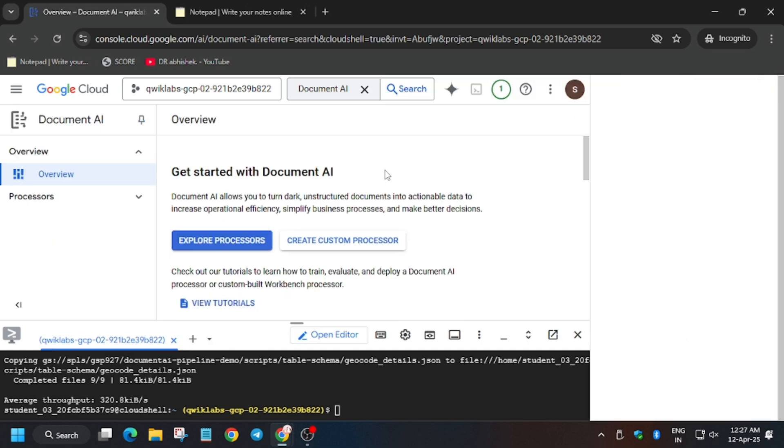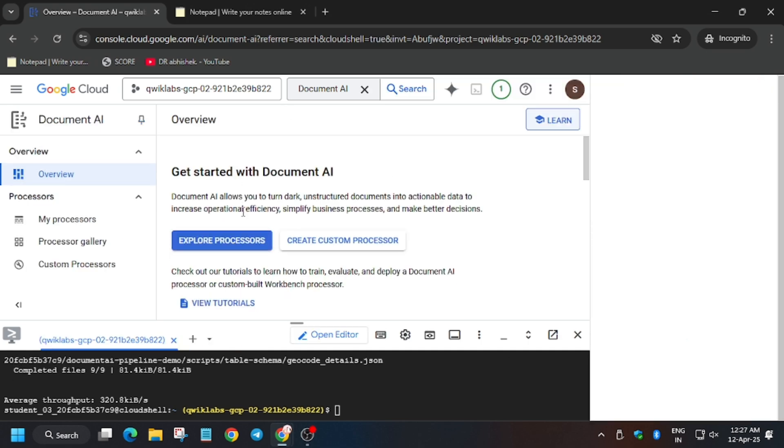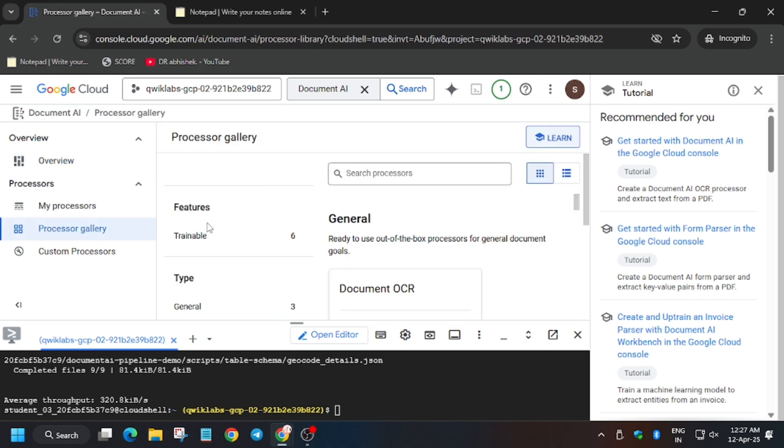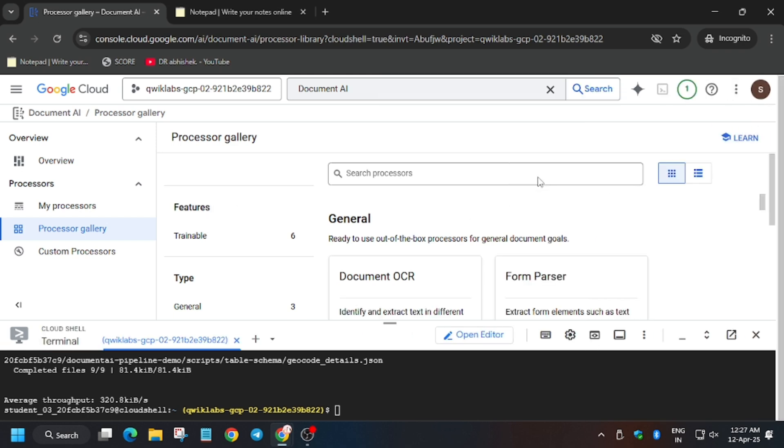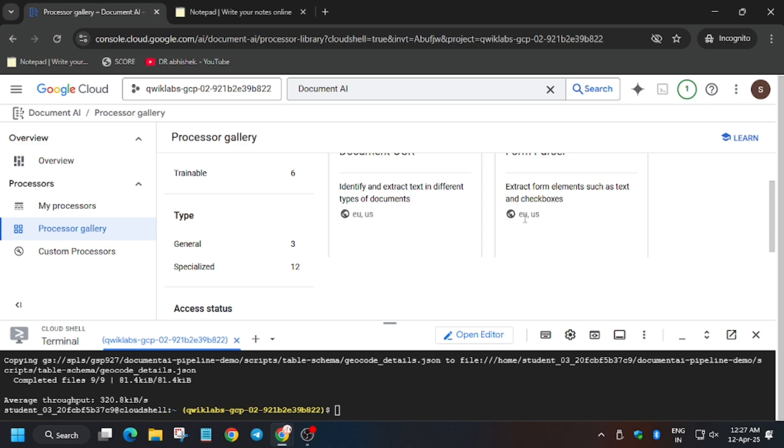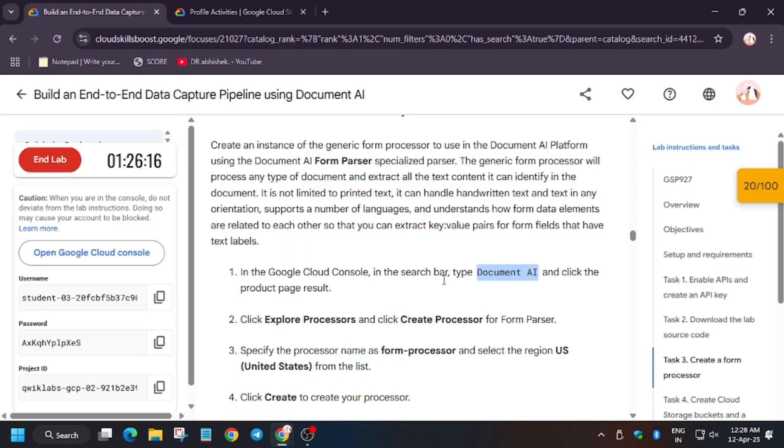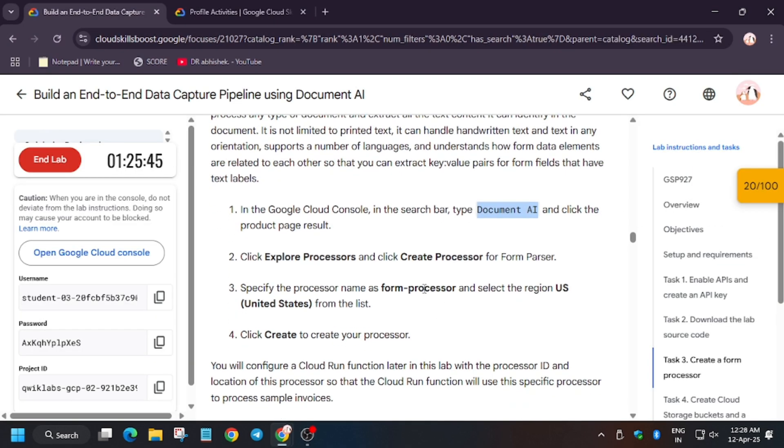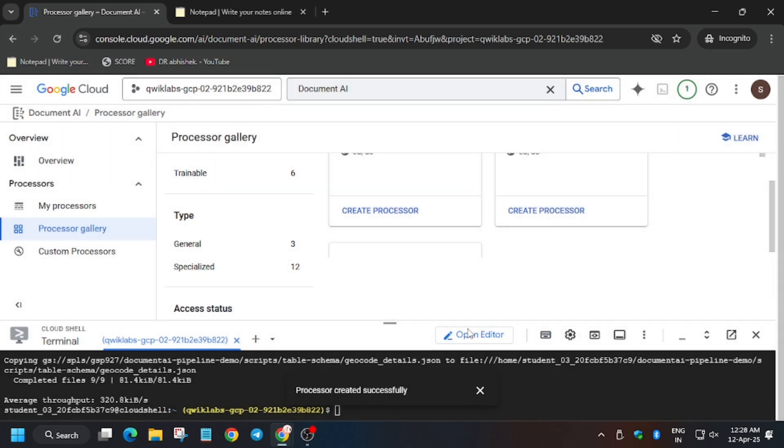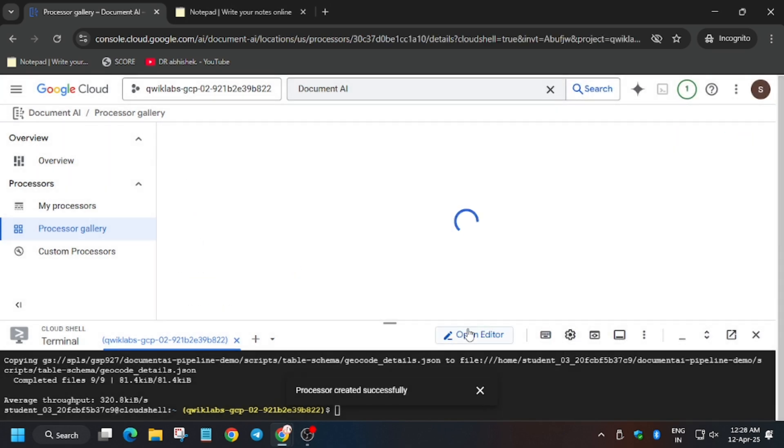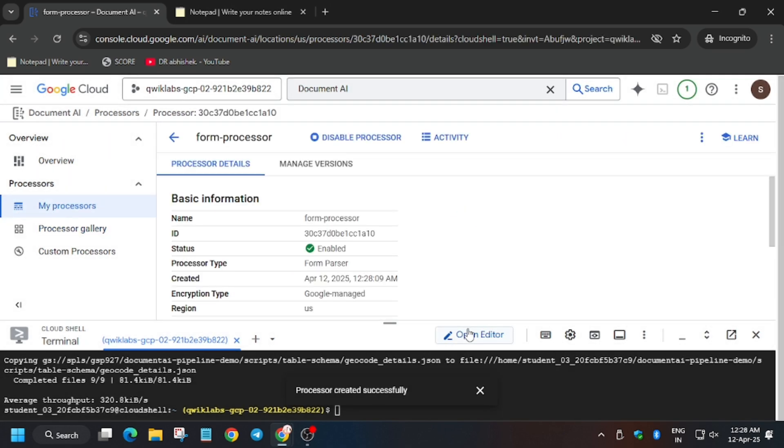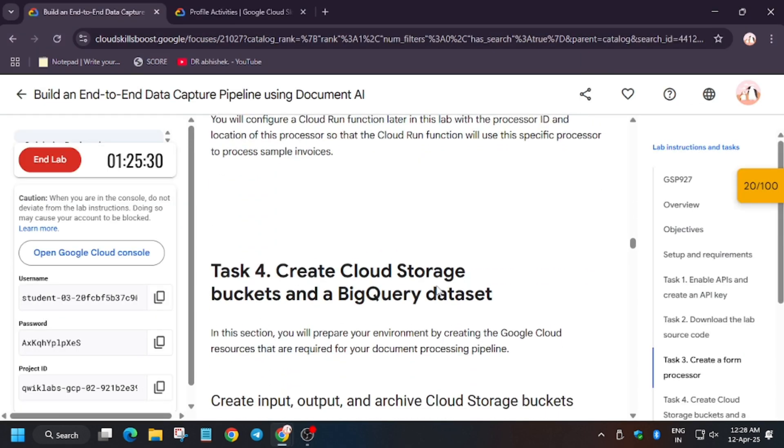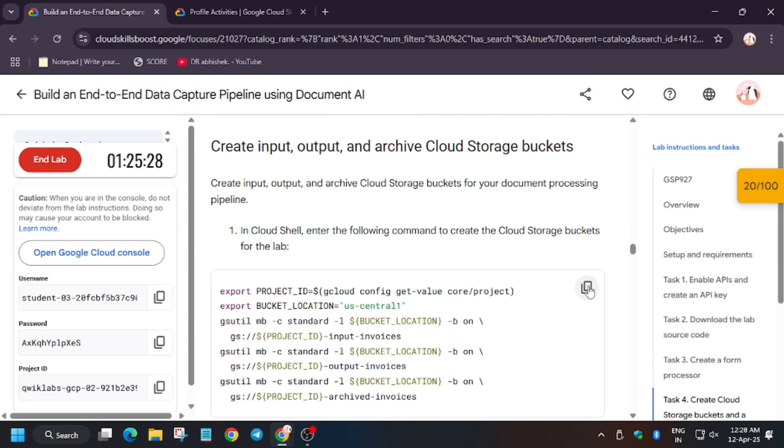Wait for the document to open. Now we have to click on explore processor, and from here we have to select form parser. Now click on the cross icon to close this unwanted pop-up. Now click on create processor. Now here we have to enter the name that is mentioned on the lab, that is form processor. Region must be US, and then click on create. Don't change the region.